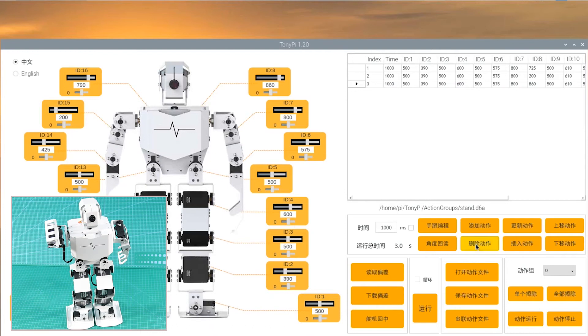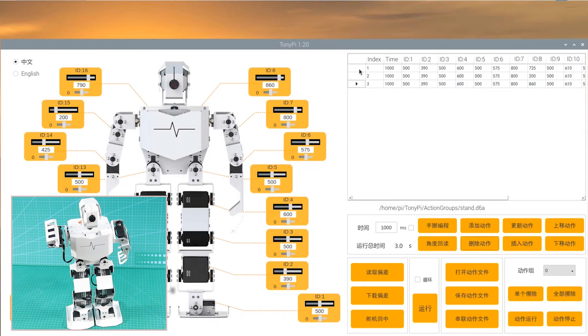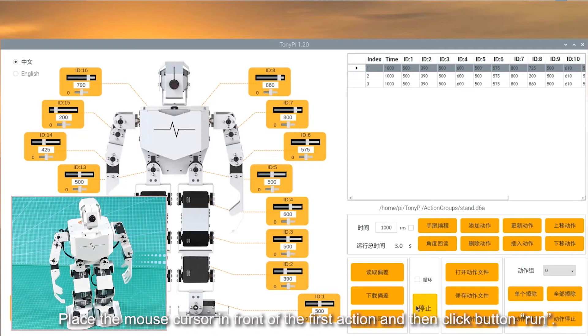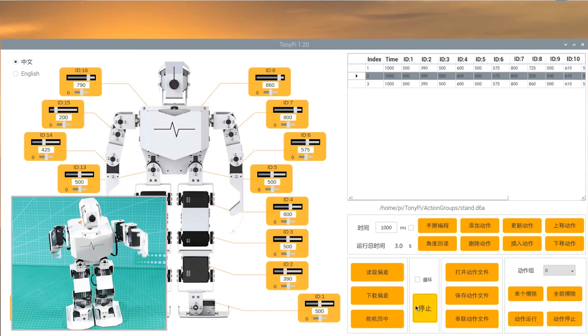OK, let's execute the whole action group. Place the mouse cursor in front of the first action, and then click button Run.